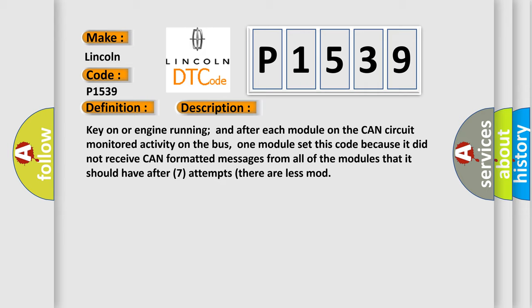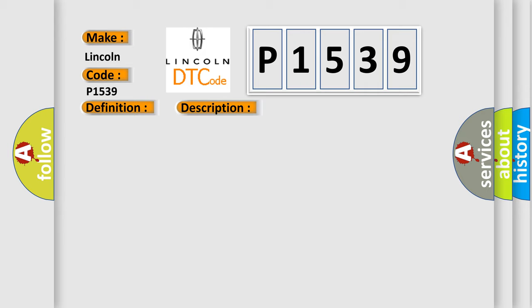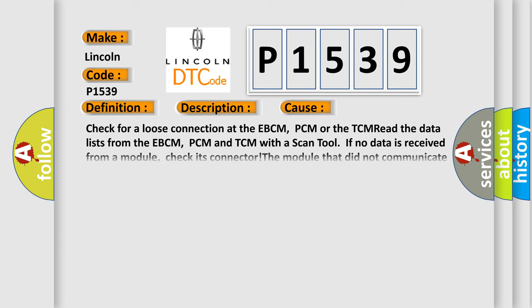This diagnostic error occurs most often in these cases. Check for a loose connection at the EBCM, PCM or the TCM. Read the data lists from the EBCM, PCM and TCM with a scan tool. If no data is received from a module, check its connector. The module that did not communicate may have failed.